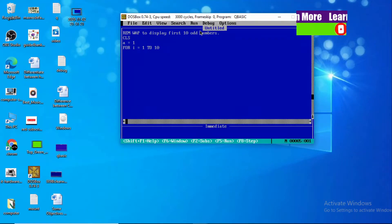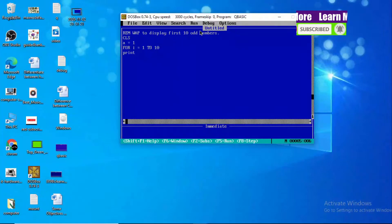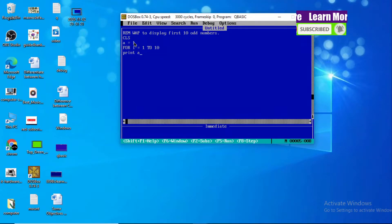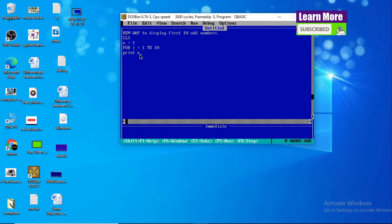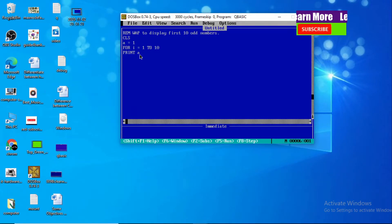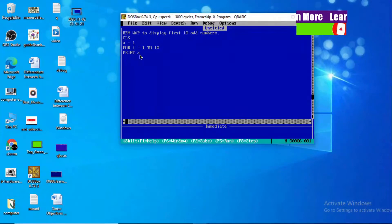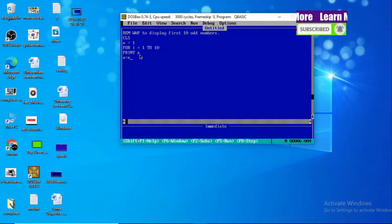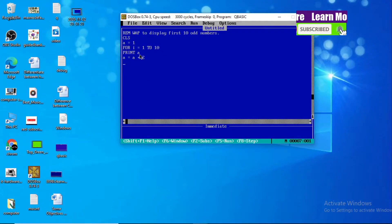Our block of statements will run up to ten times. Now, print A — the value of A is one, so if we do print A, we see one in our output screen. Now we need to increase the value of A by two, so A equals A plus two. That way, the next value of A will be the next odd number.